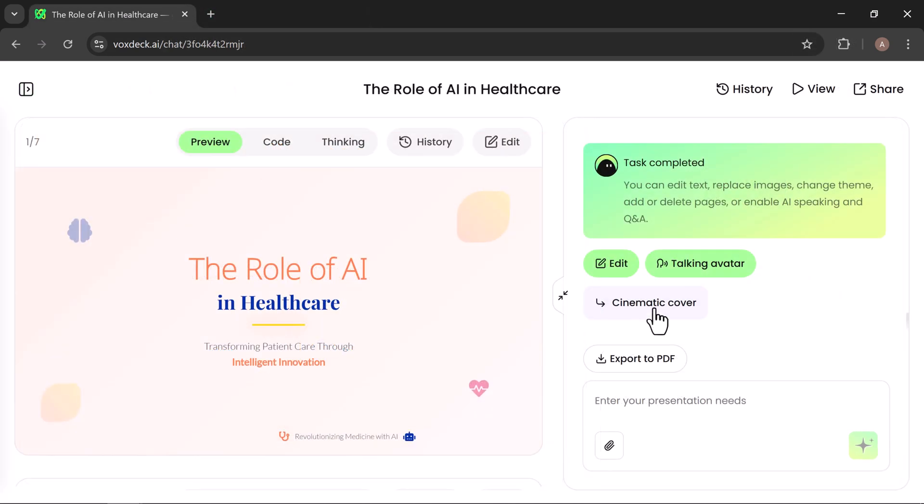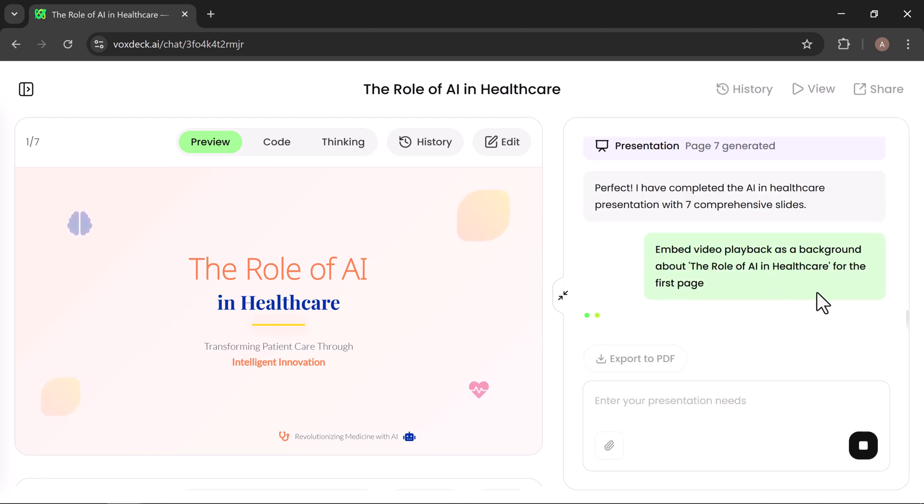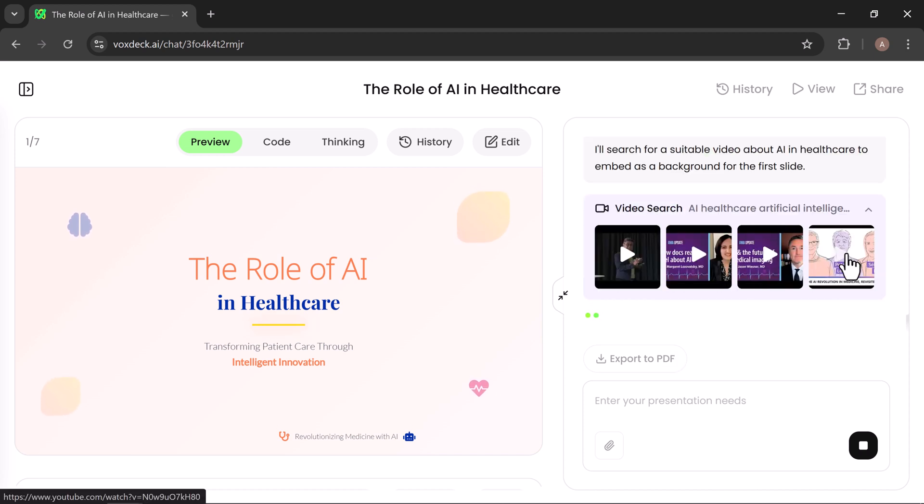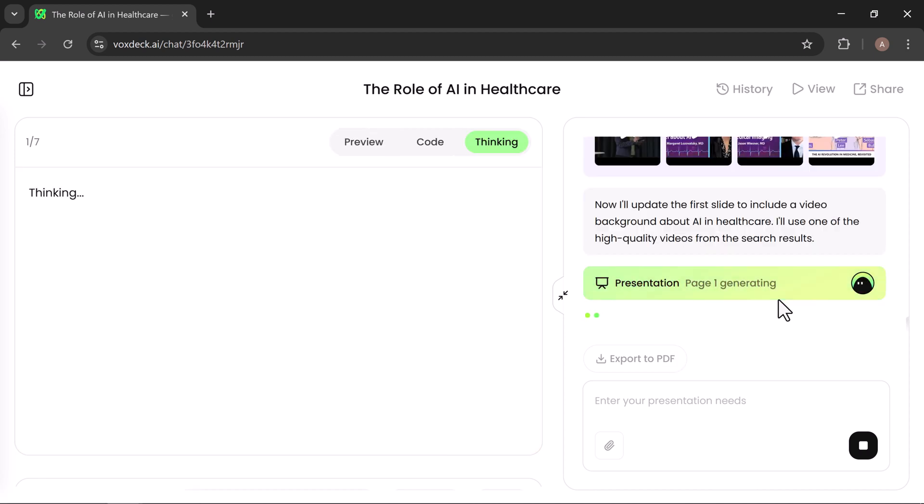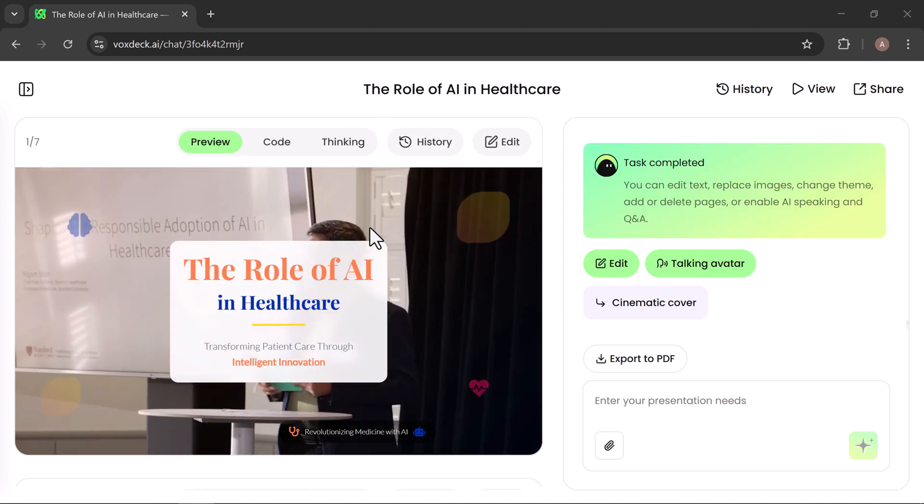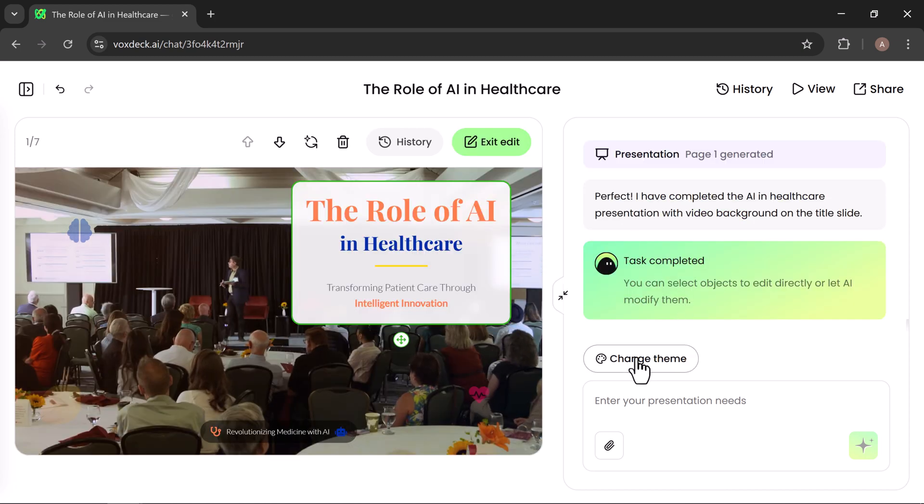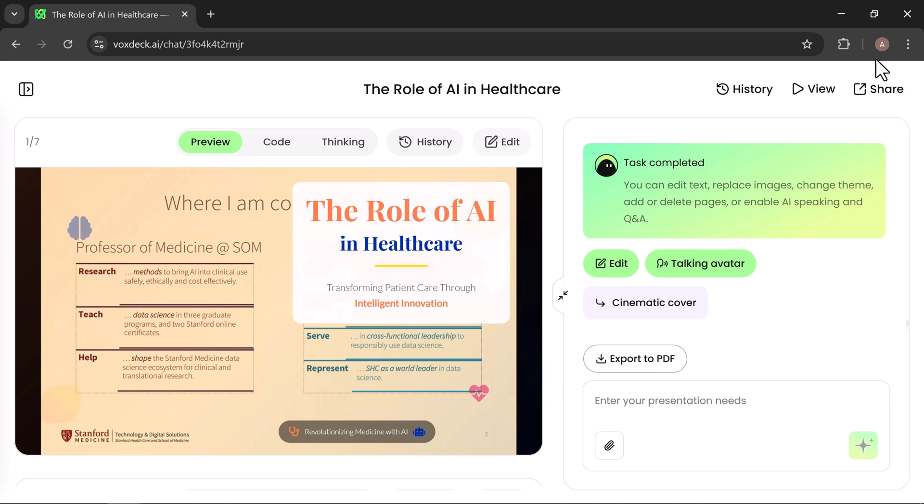You can also enhance your deck with a cinematic cover. Simply click the option, and after a short processing time, VoxDeck generates video backgrounds for your first slide, instantly giving your presentation a polished, professional look. Finally, once you're happy with everything, you can even switch themes or export your presentation to PDF and share it directly.